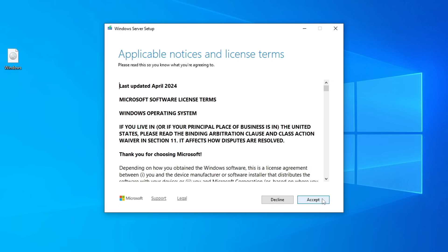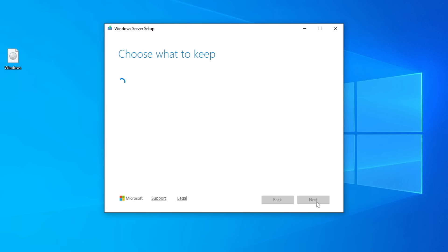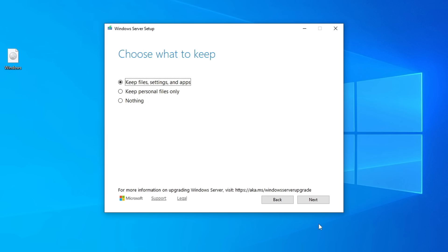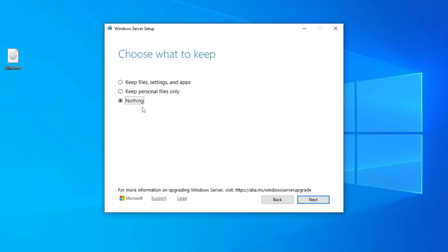Accept the license terms. Now we're offered three installation options: keep everything — your personal files, settings, and apps; keep only personal files like photos, videos, and documents; or keep nothing. In essence, this will be a clean installation of Windows 11, and this is exactly what we need. Click Next.